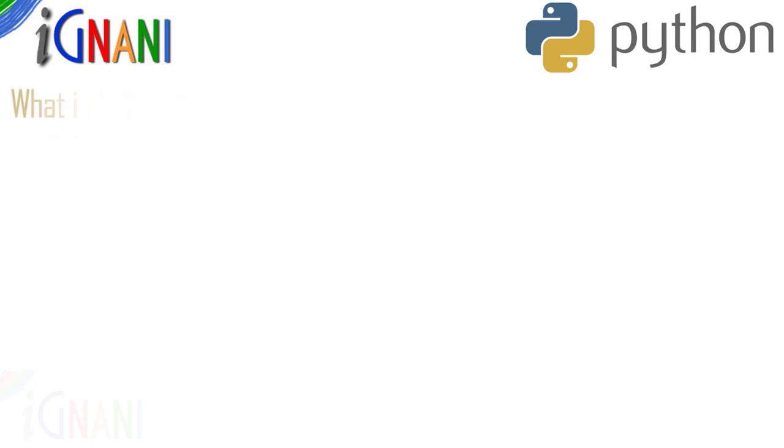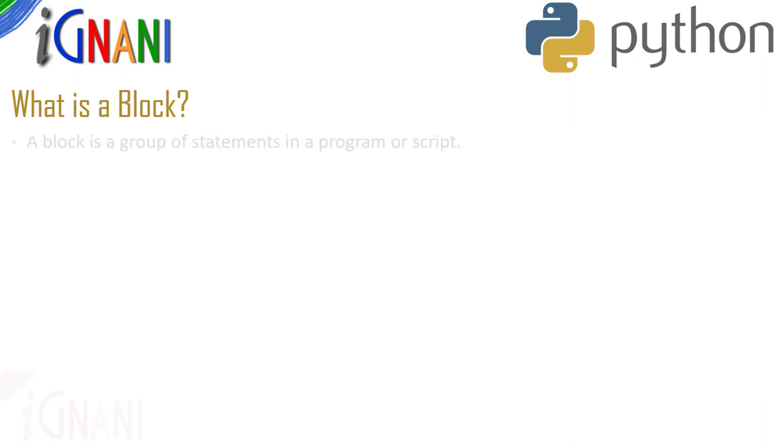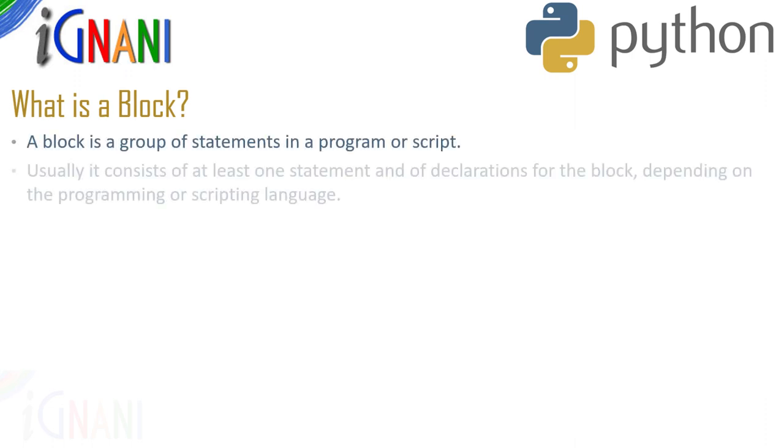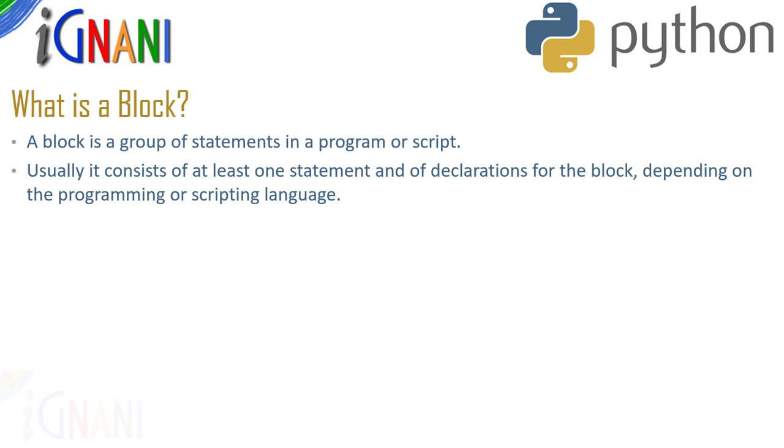Now we might ask what is a block? A block is a group of statements in a program or script. Usually it consists of at least one statement and of declarations for the block depending on the program or scripting language. A language which allows grouping with blocks is called a block structured language.